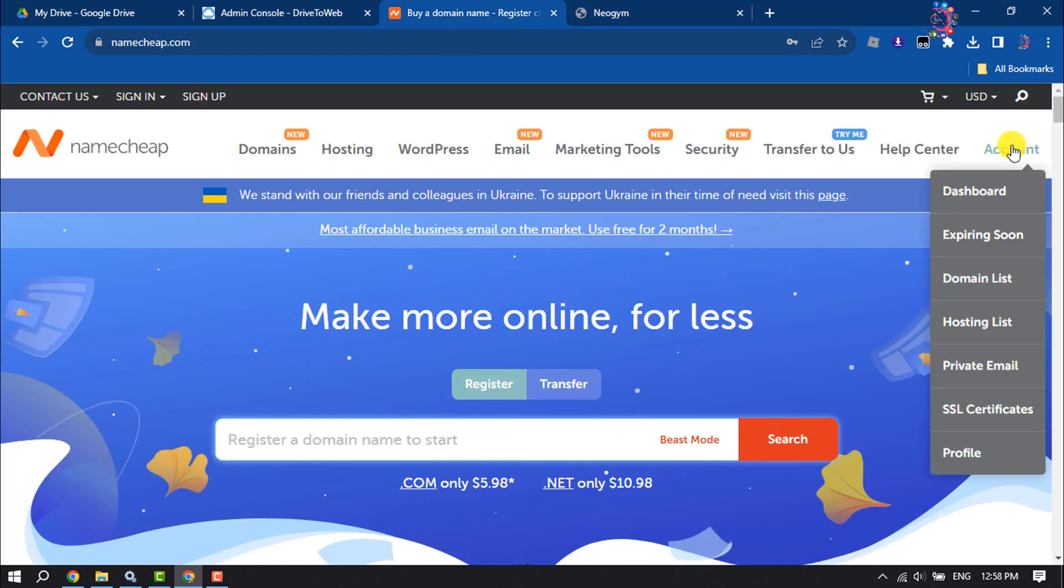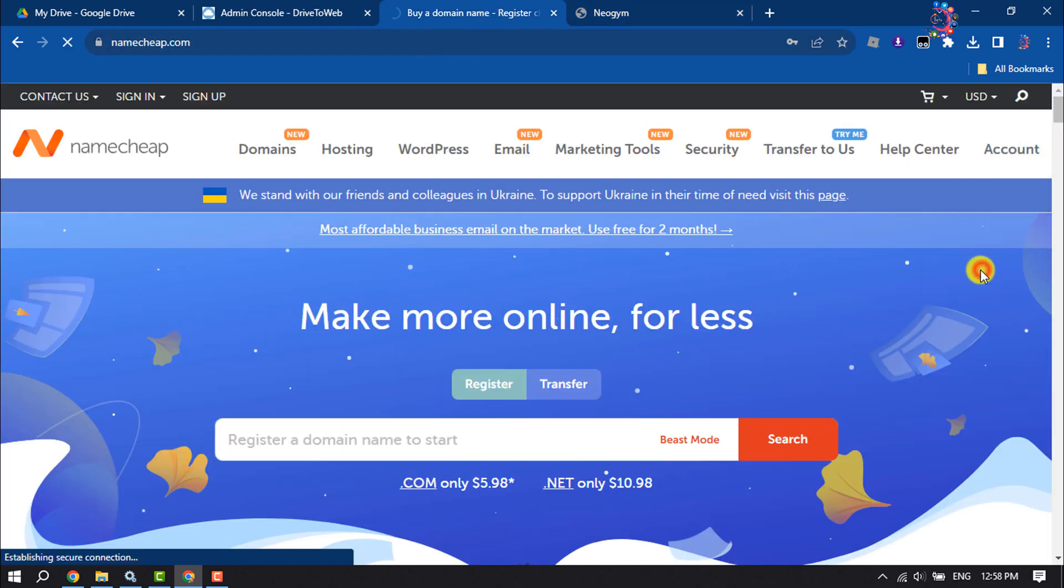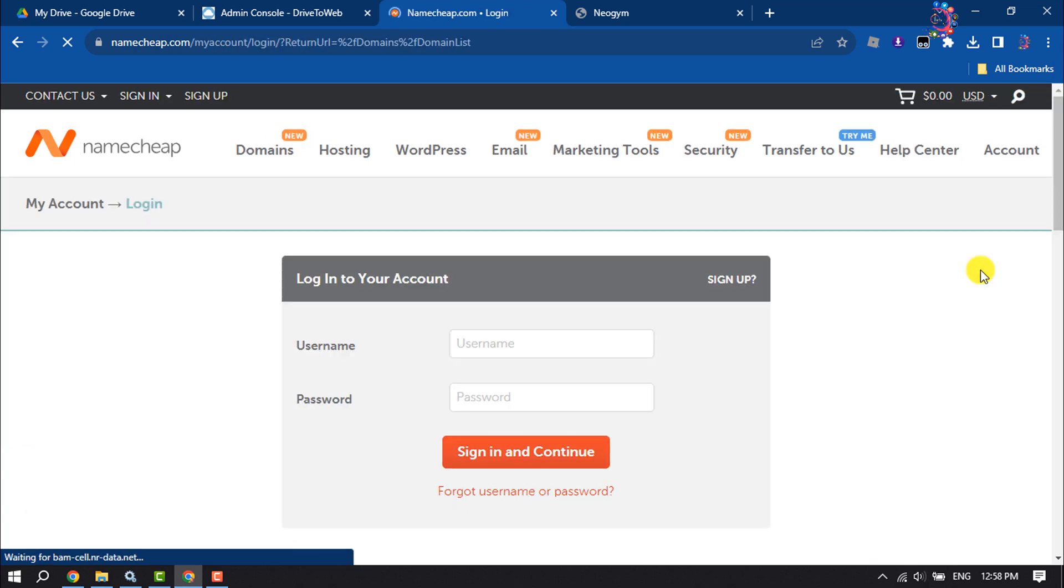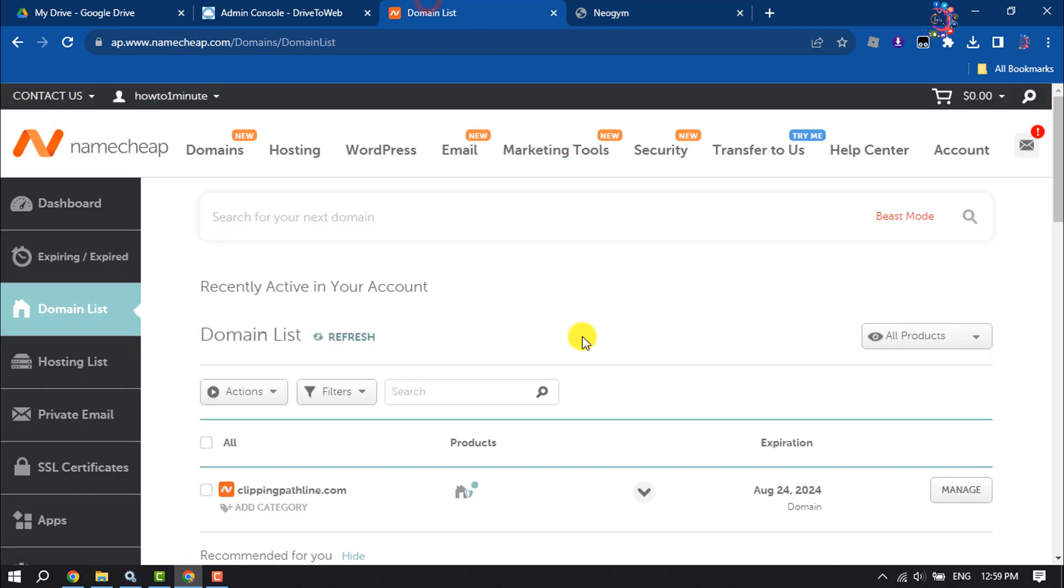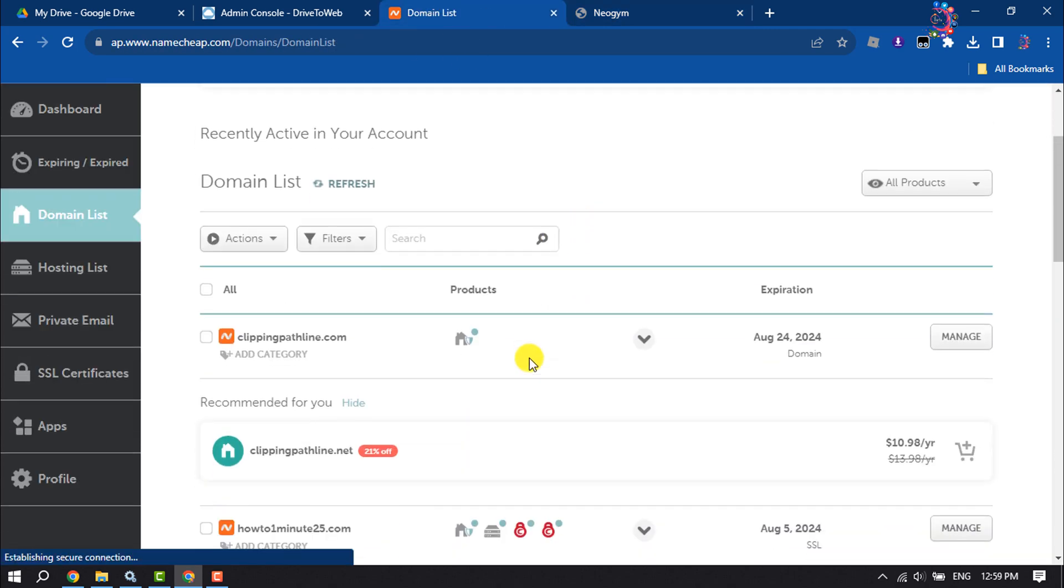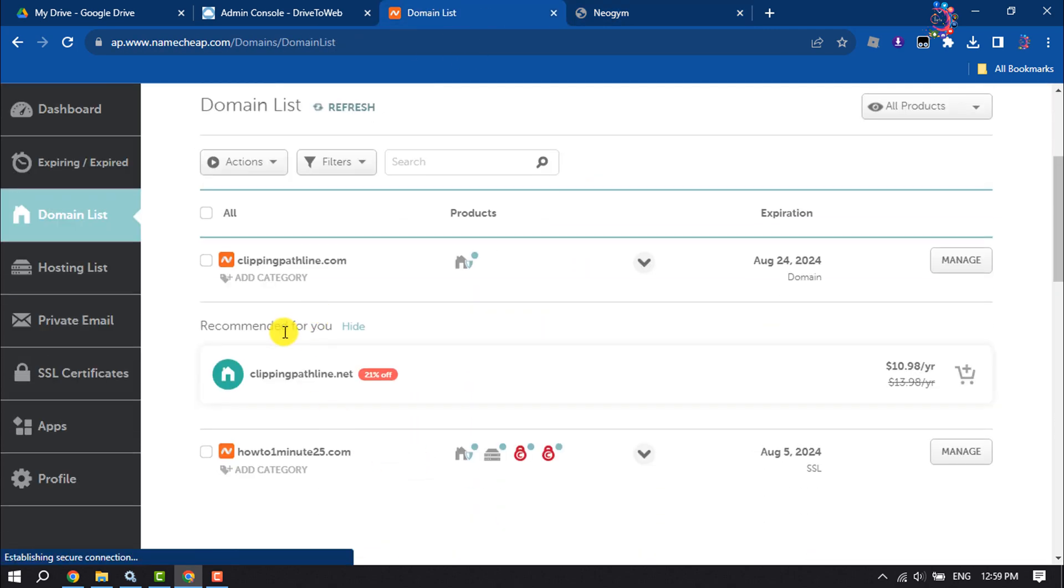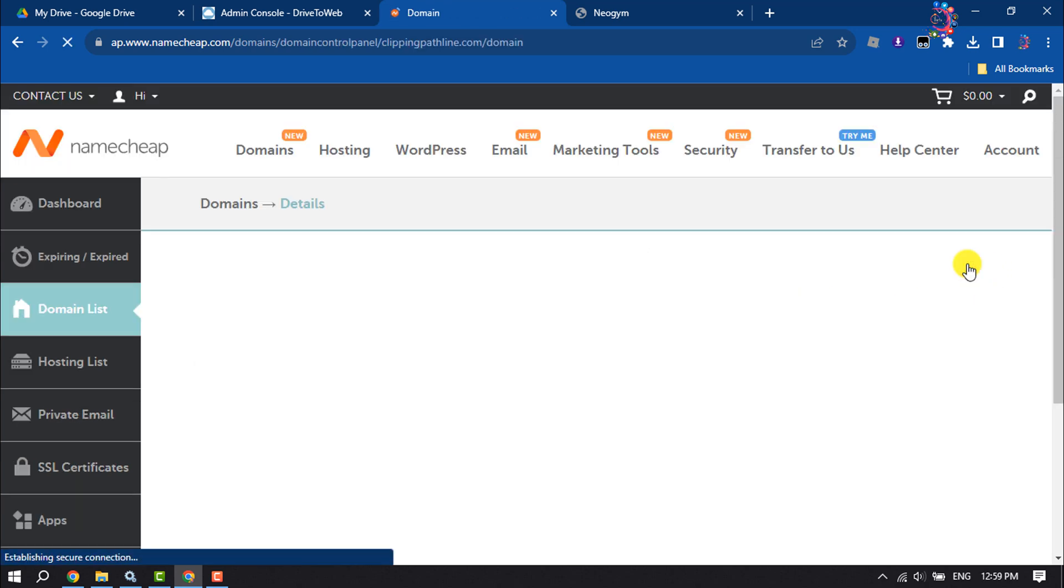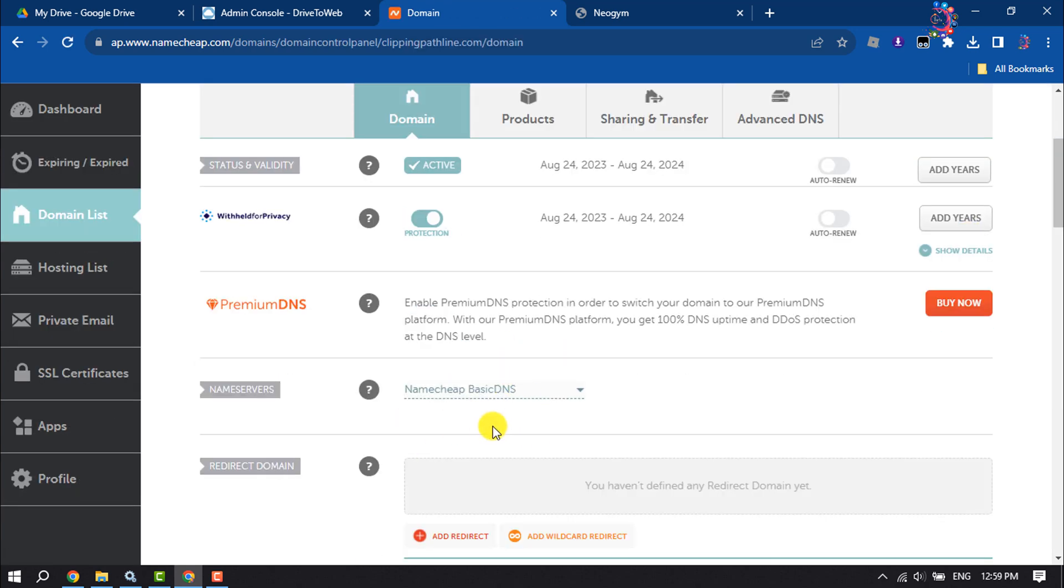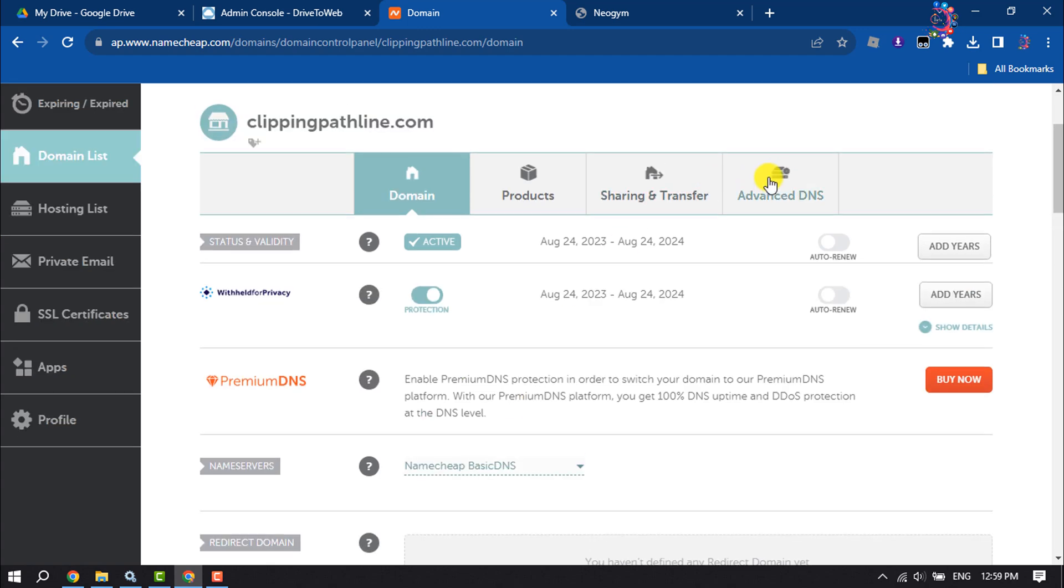So I'm in my Namecheap account and going to domain list because I want to add my Namecheap domain to my Google Drive website. So you have to select the domain and click on Manage. And here you have to remove all nameservers and then click on Advanced DNS.